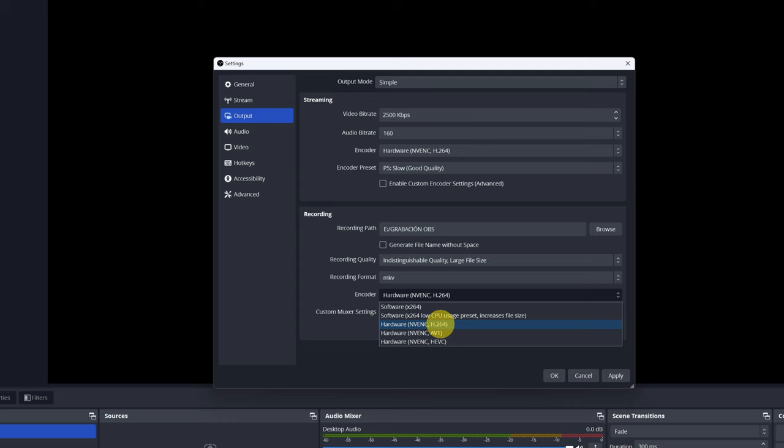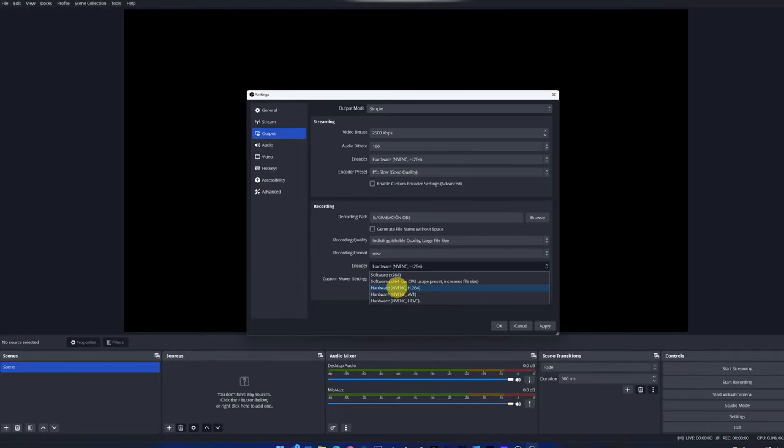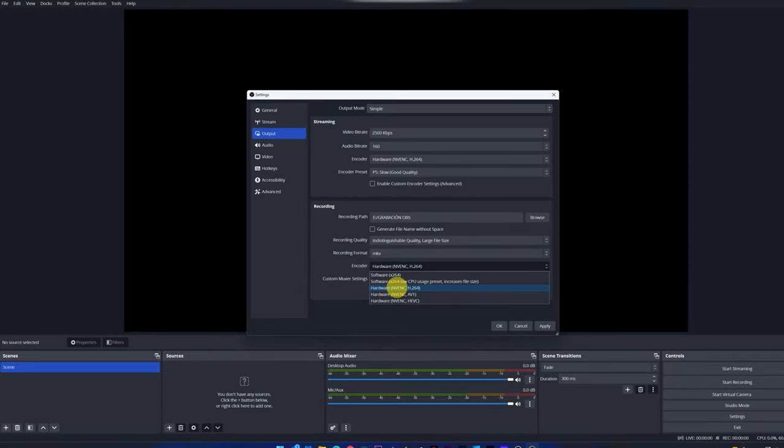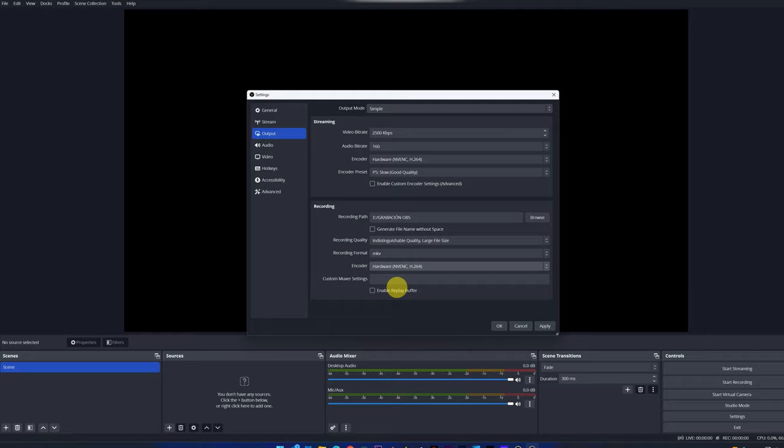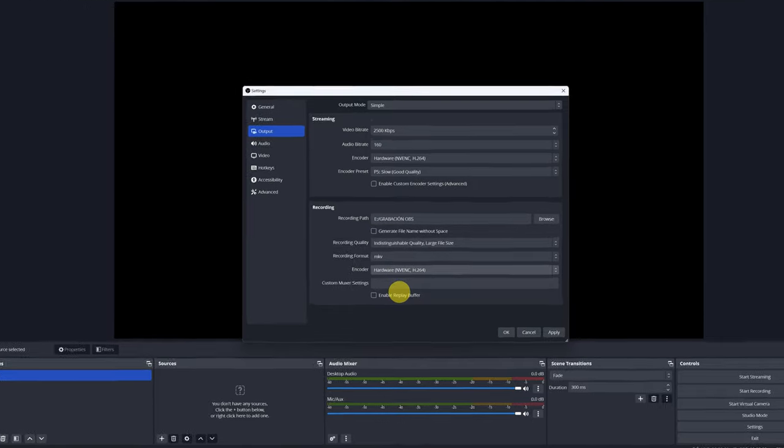It's the most compatible. Or we can also select that the OBS program encodes the video, choosing the Software option. But it's advisable to do it through the graphics card. Great. We're done configuring the output parameters.